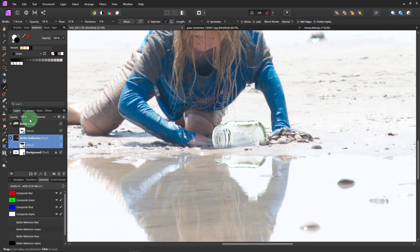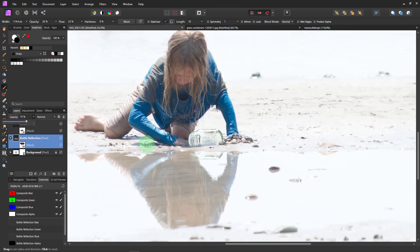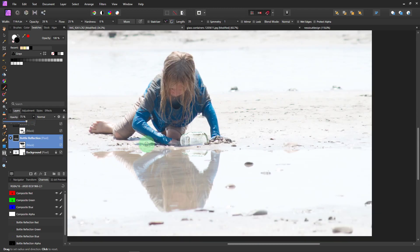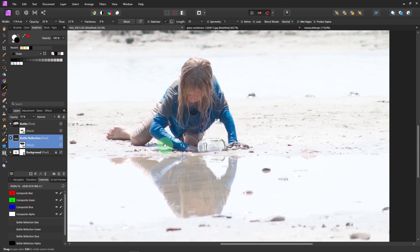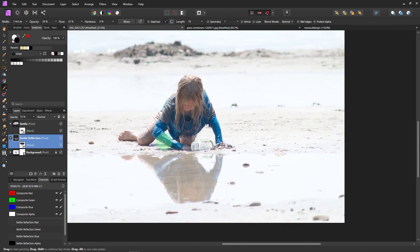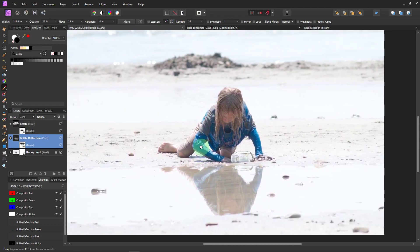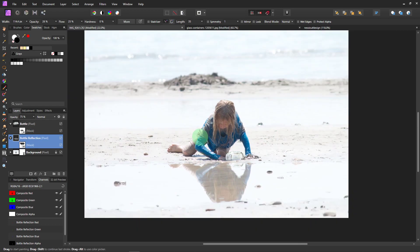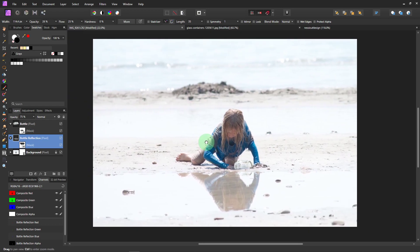And then lower the opacity a bit. Just to blend it. There we go. Now we've got our bottles.